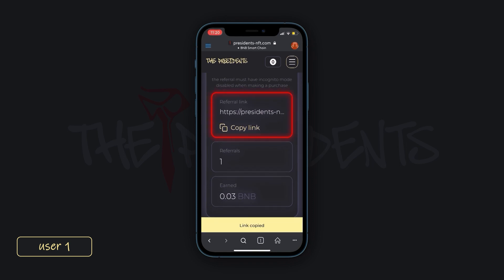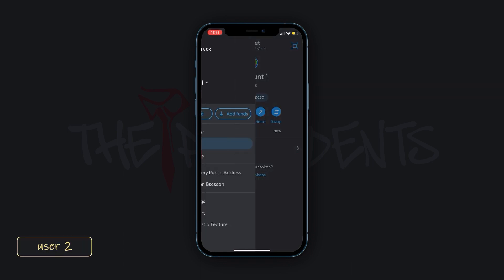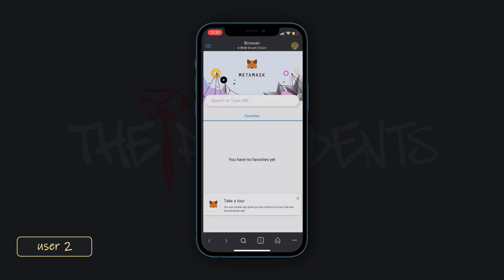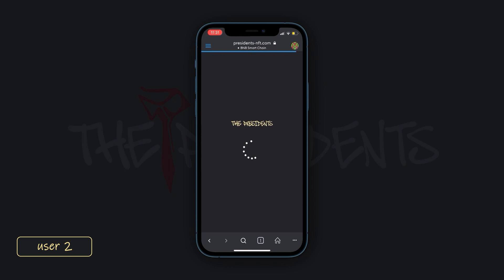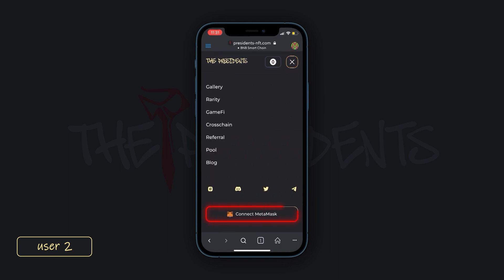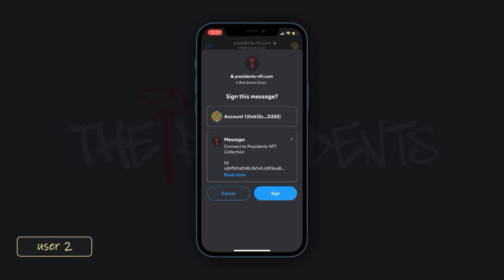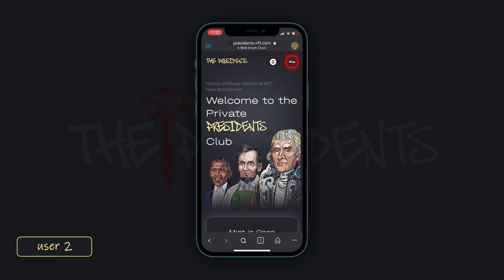Now let's see what your friend has to do to use your referral link on mobile. Make sure the MetaMask app is downloaded and that the wallet balance is replenished with the proper amount. Go to the website or use your friend's referral link. Open the side menu on the website. Press the Connect MetaMask button and confirm this action at the pop-up windows. At this point, the registration process will be completed. Authorization is completed. Close the side menu.